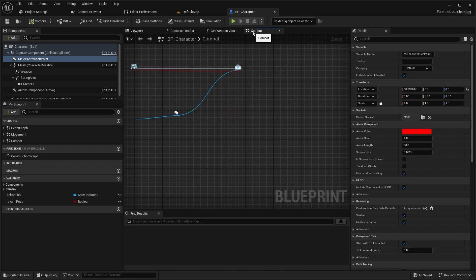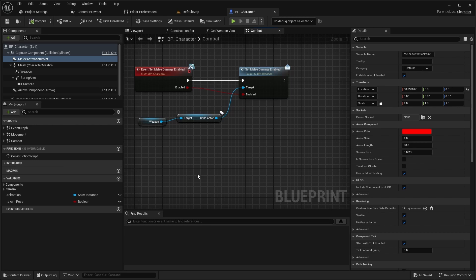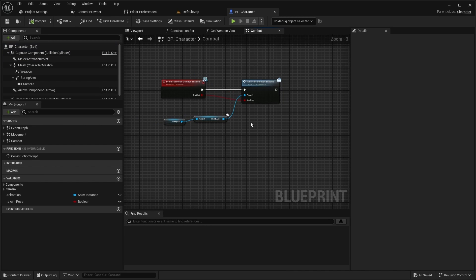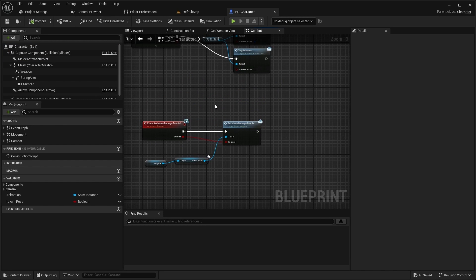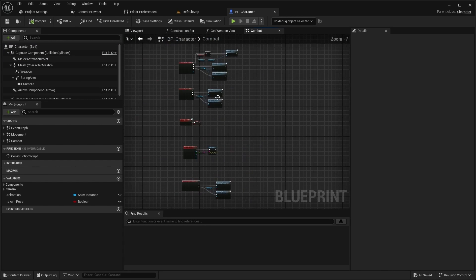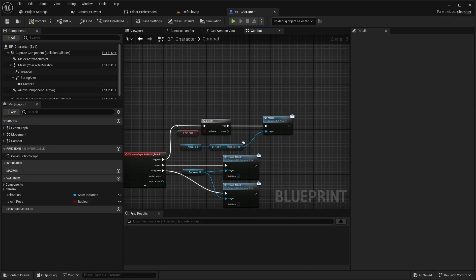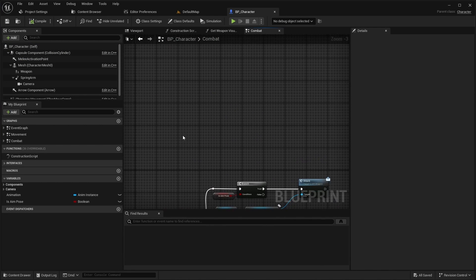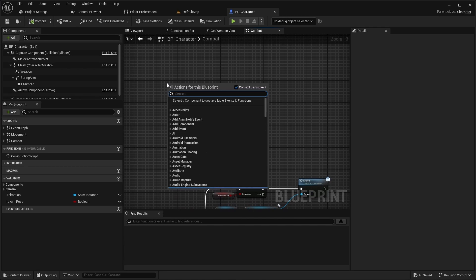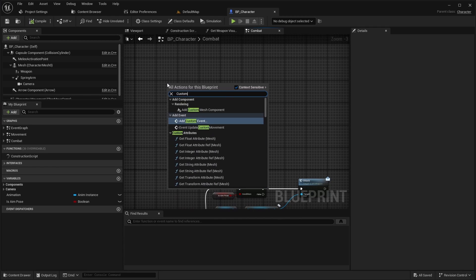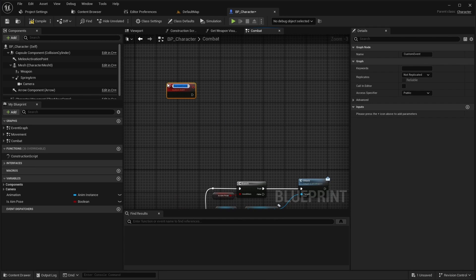Next, open the combat event graph. Move the nodes from attack triggered to a custom event process attack.